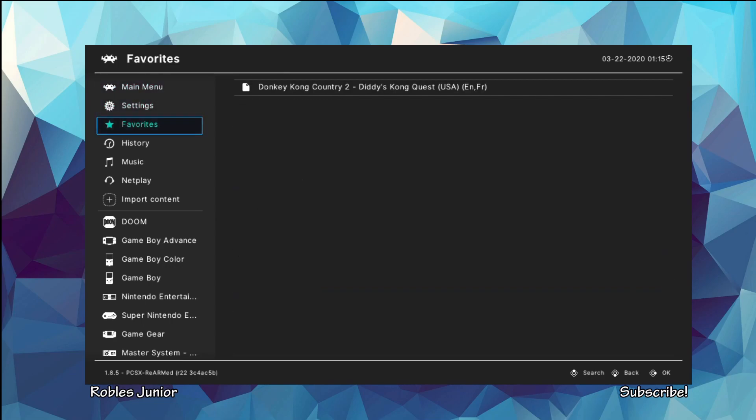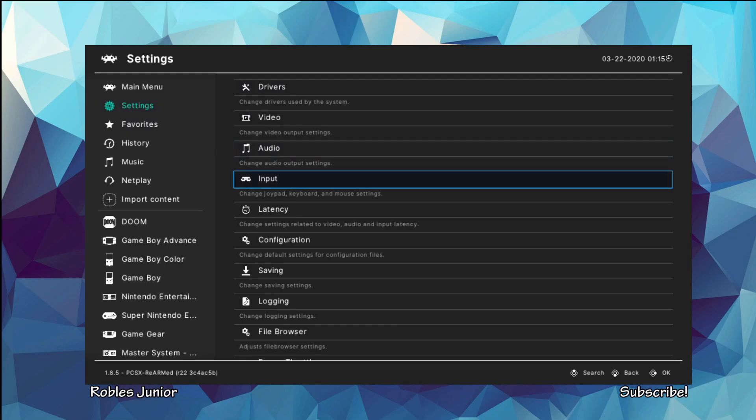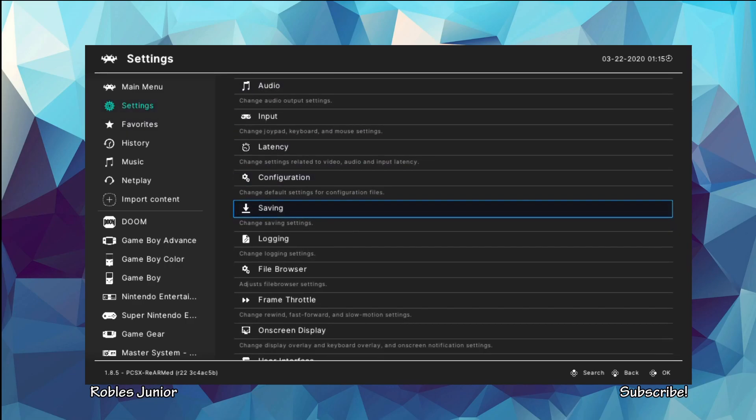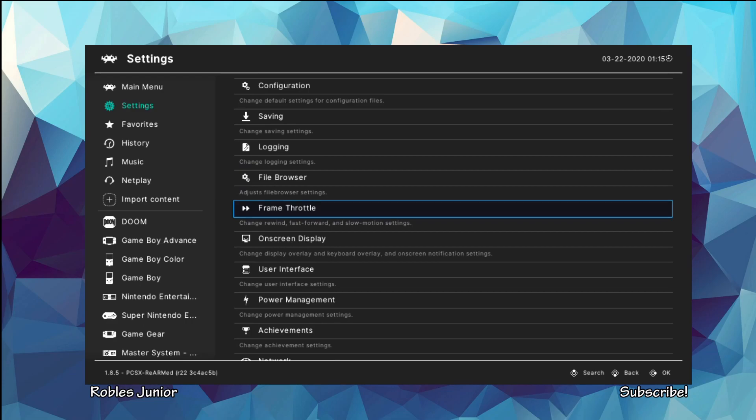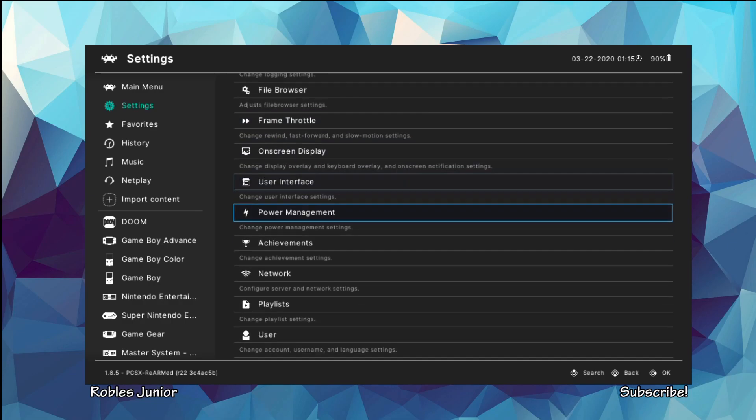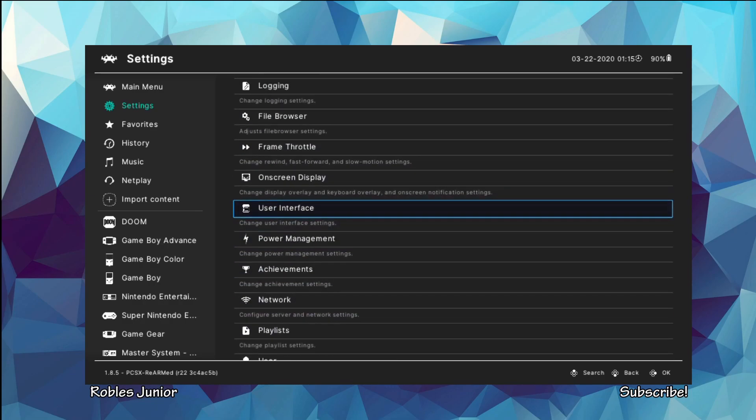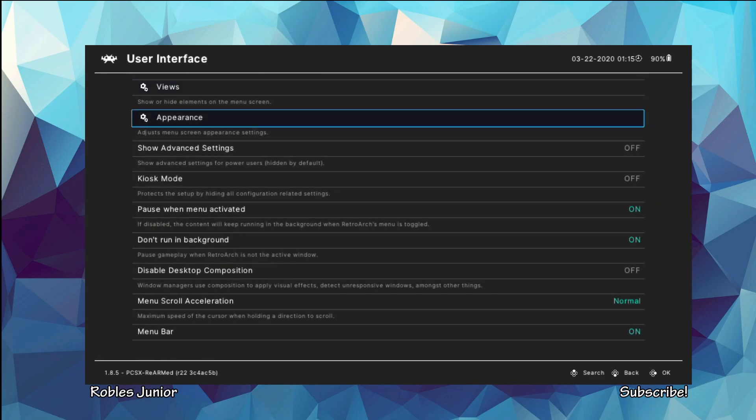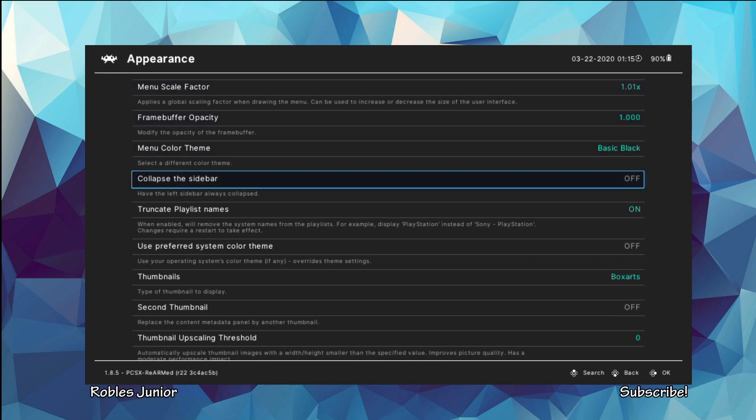We're going to go into our settings here and take a look at how we can change the color and the size. So from what we got going on in the notes here, it says to go under our settings and go under Appearance, User Interface Appearance.